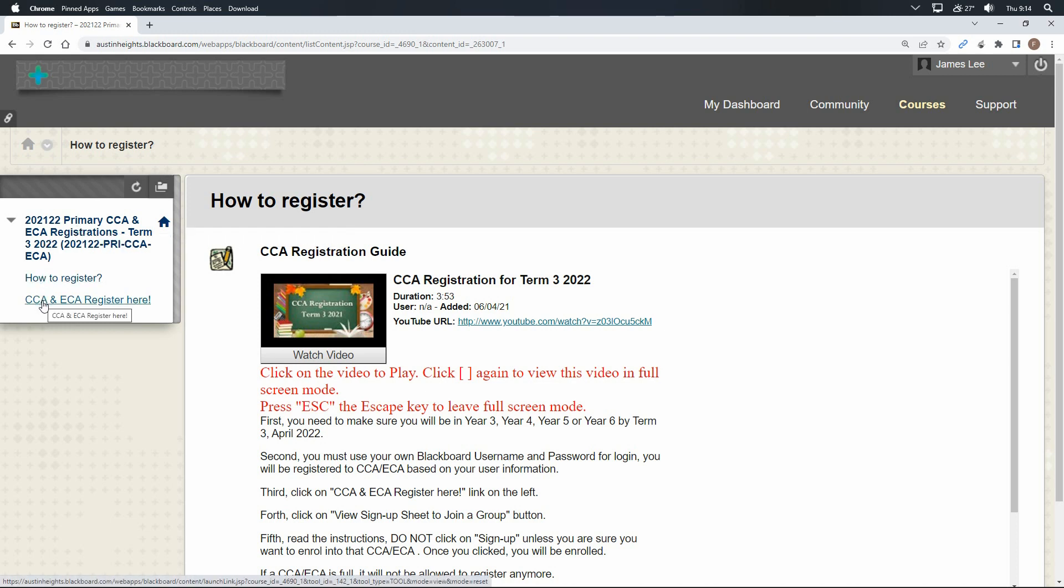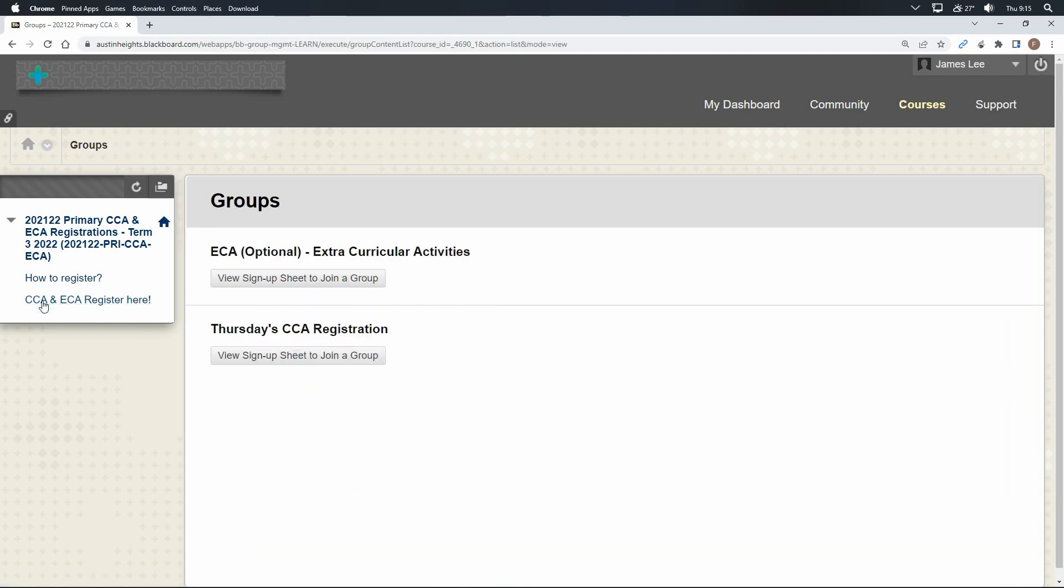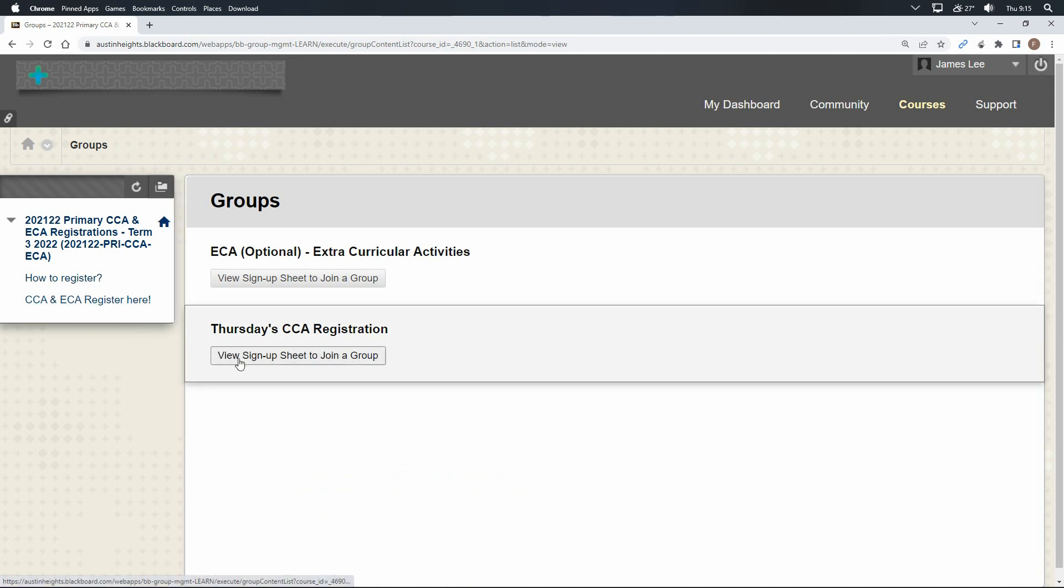Remember, you are only allowed to choose one of the CCA. To continue, click on the button which labeled view sign-up sheet to join a group.